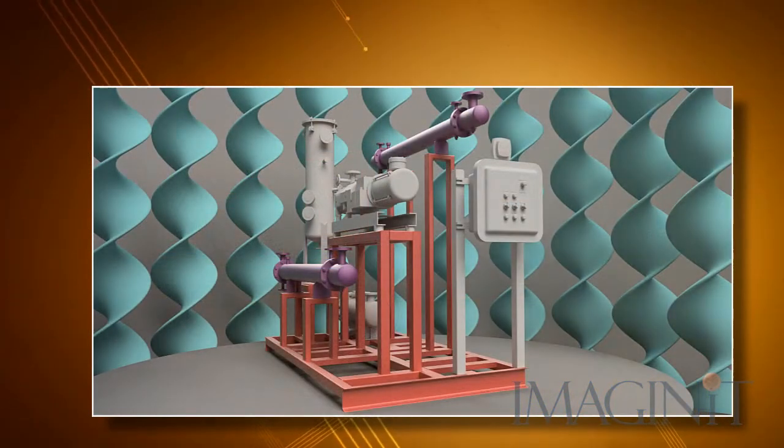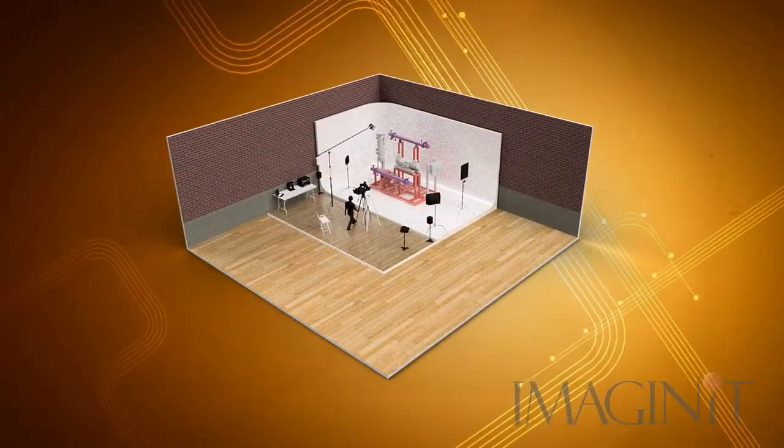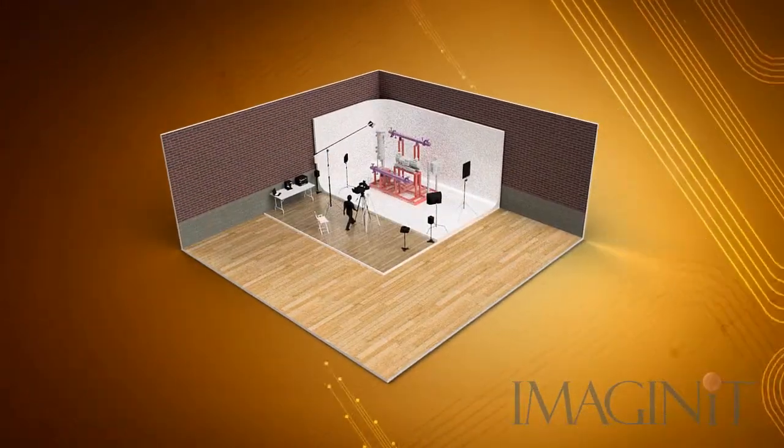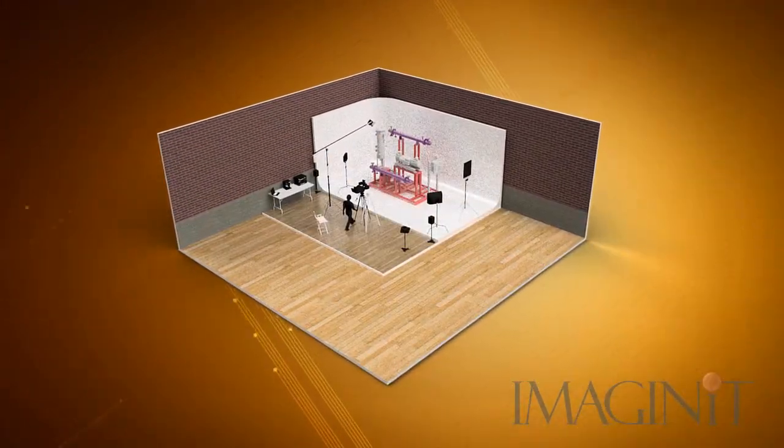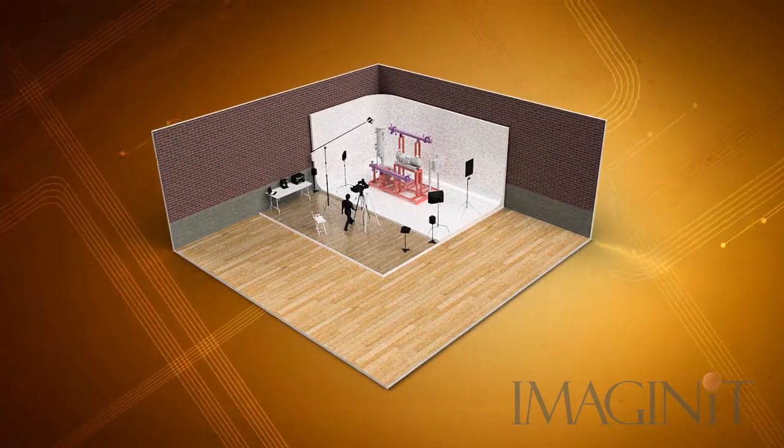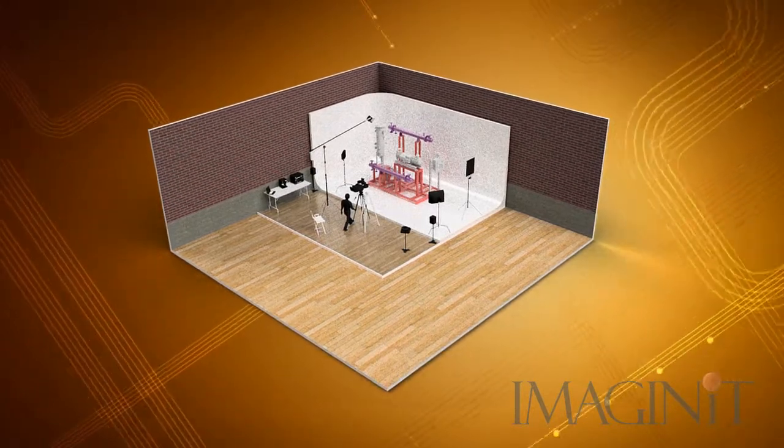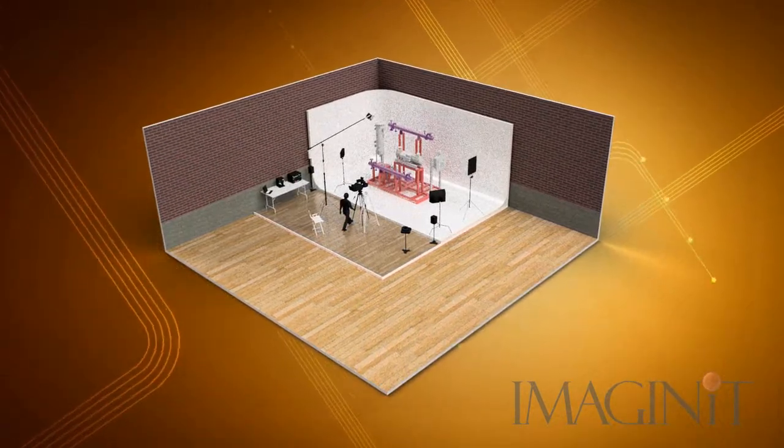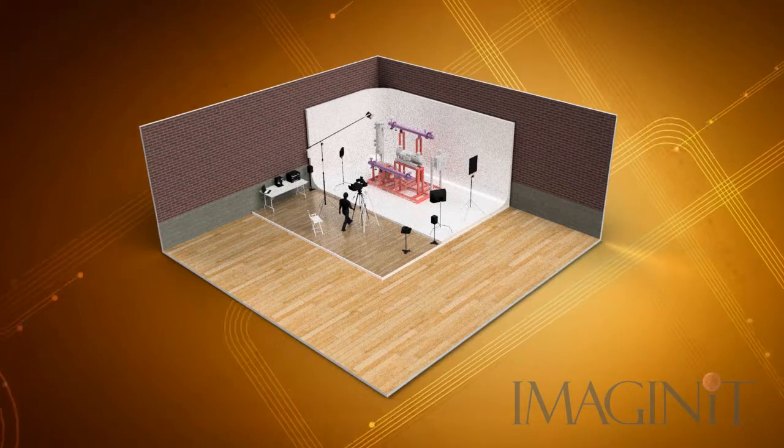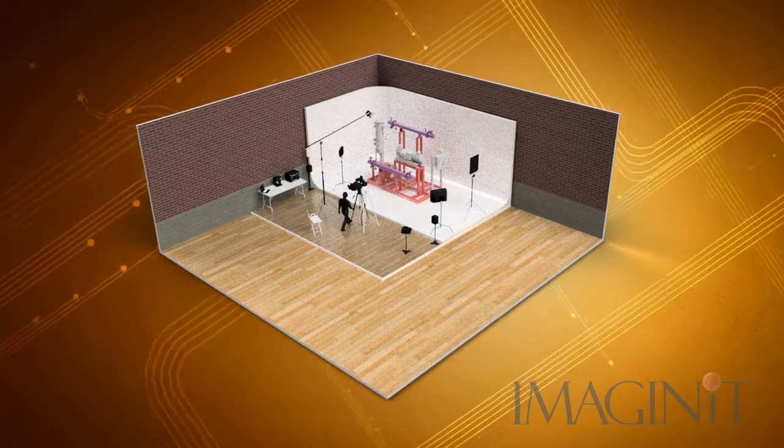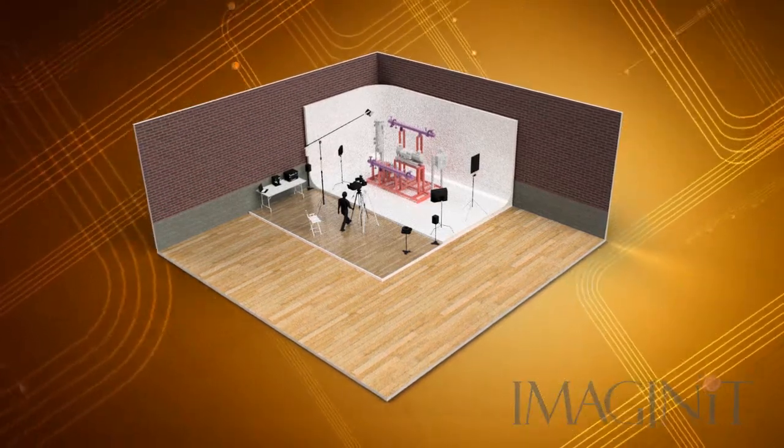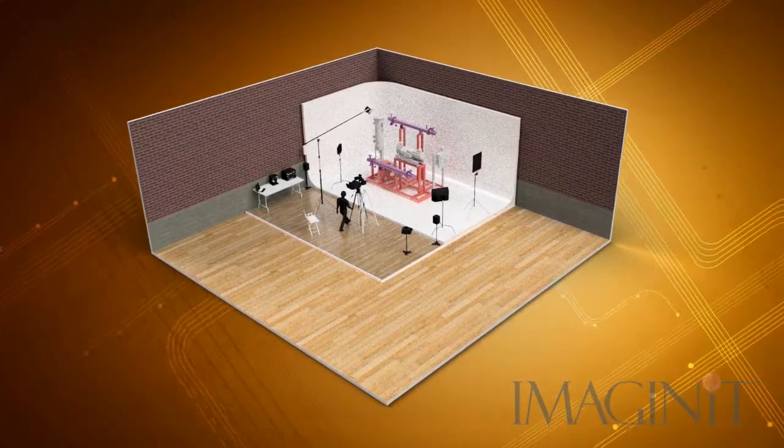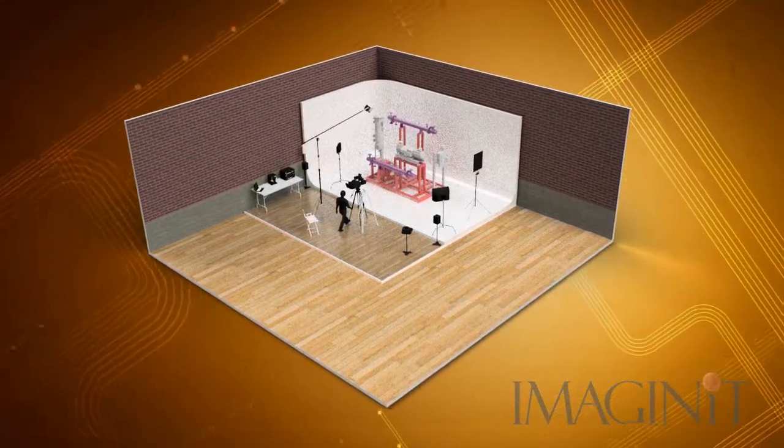If you've ever seen a professional photography studio, you're familiar with the various methods they use to simulate the abstract background, with a simple piece of canvas draped from the rear wall onto the floor. Well, there's nothing stopping you from doing the same thing with your renders.